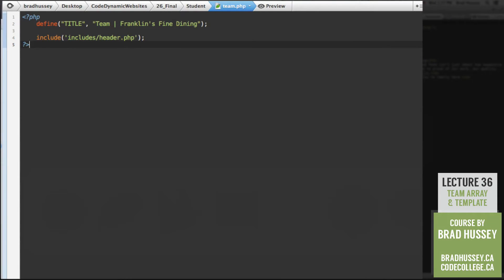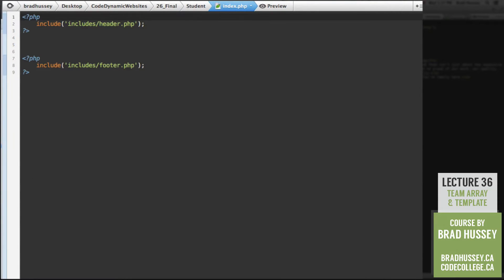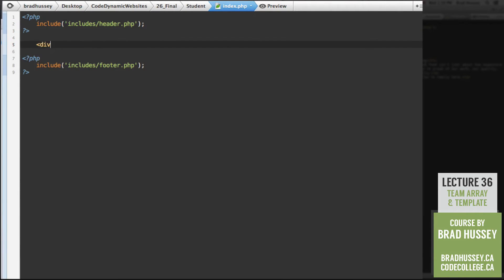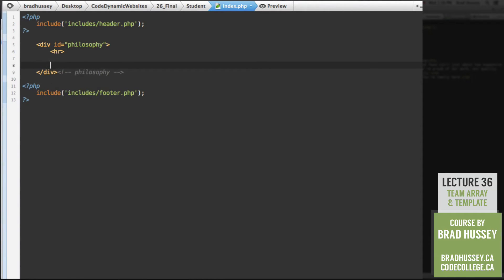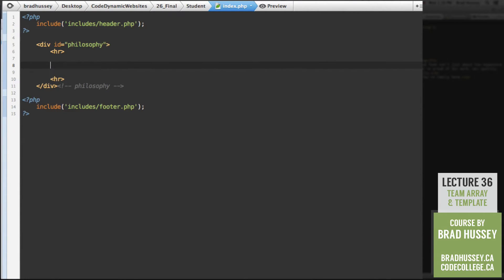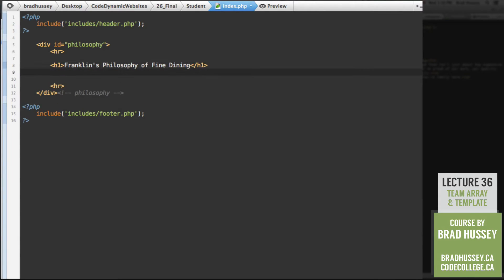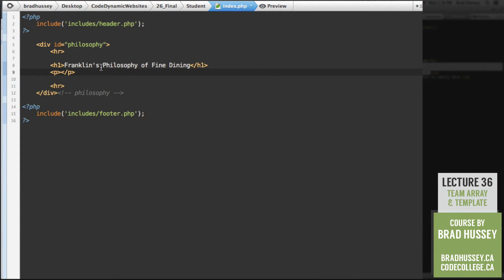I also realized one other thing. The homepage doesn't have any content on it. Simple mistake on my part, but good thing you're still with me because we can do it right now. Go to your index.php file. We just have two PHP includes the header and footer. We don't actually have content on our homepage. Simple enough. Let's just add a div. Give it the ID of philosophy. I'm going to end that here with a comment.